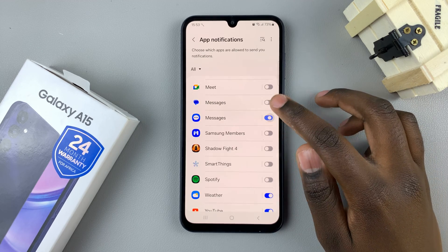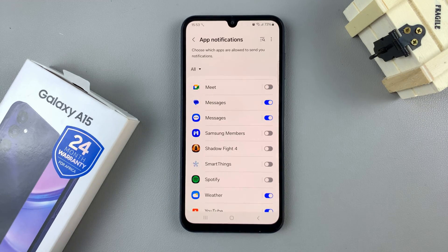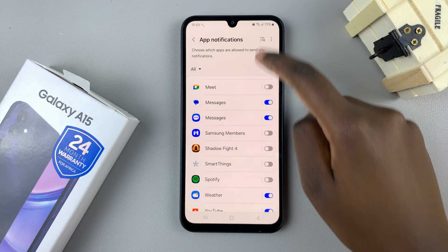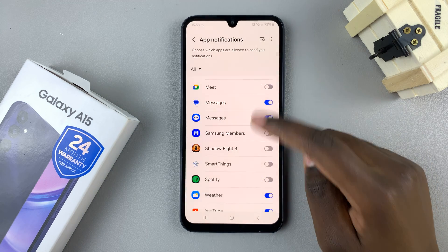If they're enabled like that, any message that comes in through your phone will pop up on your screen as a notification.